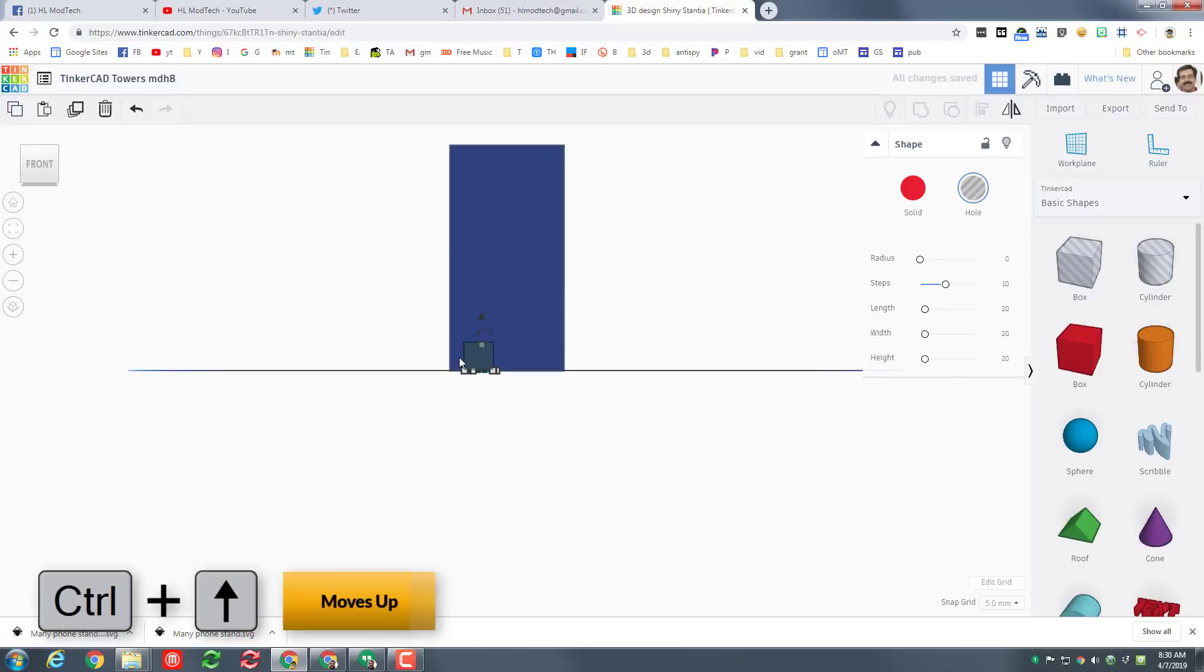And we want to use the arrow keys to move it one click to the right and then to move it up, we are gonna hold the ctrl key and we're gonna tap up on the up arrow once.